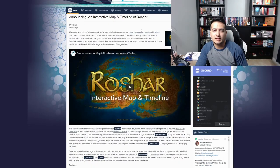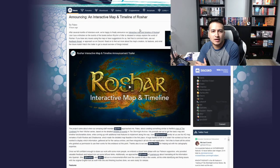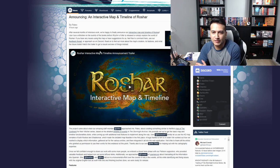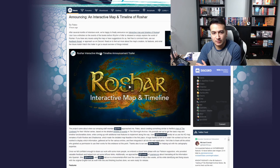Based on the link — I'll have it down below — we're seeing they're finally happy to announce the interactive map and timeline of Roshar. It's basically a refresher of events before Rhythm of War is released.